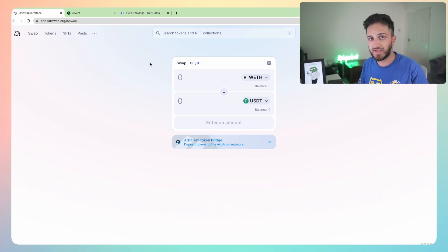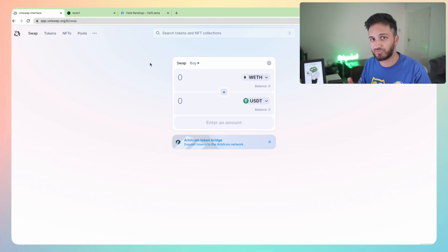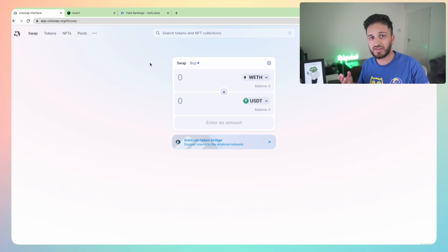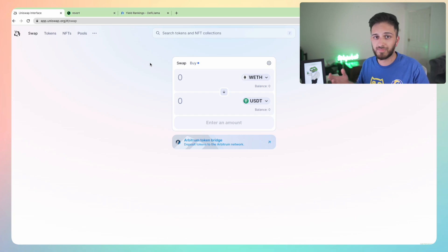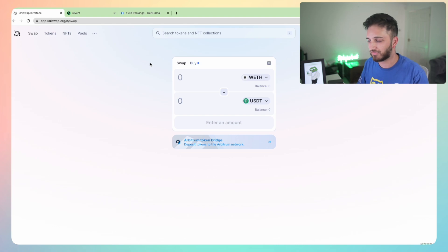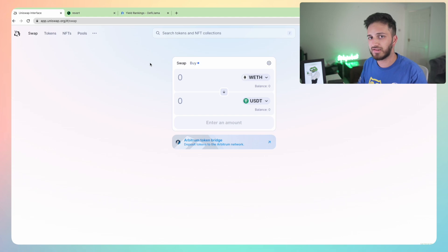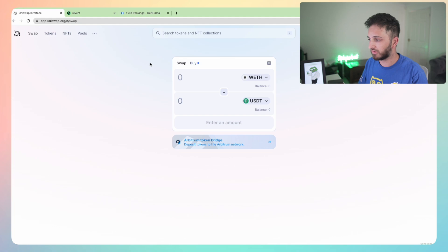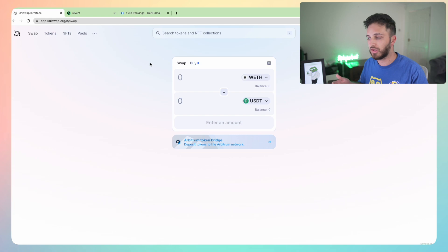If you're on Ethereum mainnet it can be expensive because you constantly have to pay gas fees to rebalance, which is why we've seen a lot of Uniswap v3 portfolio managers and protocols emerge - things like Arrakis Finance and Gamma. There are a few of these management strategy protocols built on top of Uniswap v3 that do everything for you. But today I'm going to show you exactly what to do to set up a Uniswap v3 position yourself.